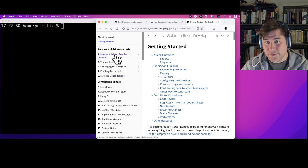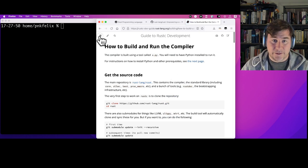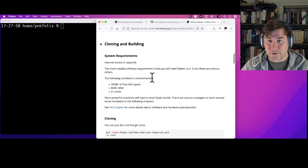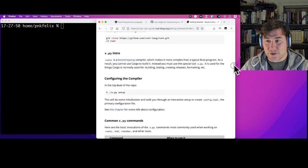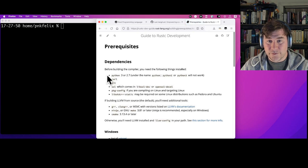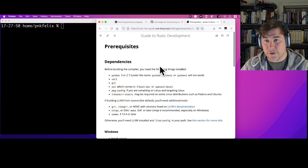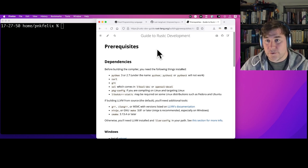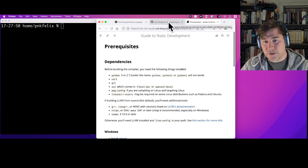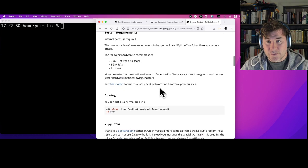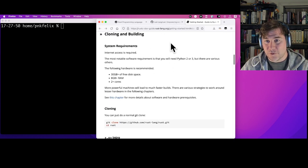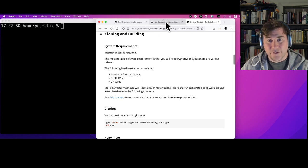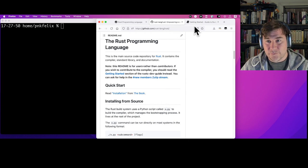The Rust compiler dev guide has a table of contents with a lot of information about contributing to Rust. The part we'll be focusing on today is how to build and run the compiler. The dev guide also includes system requirements such as the hardware you'll need — as powerful machines as you can get — and software dependencies like Python, curl, and git. I'm going to assume you already have those installed.